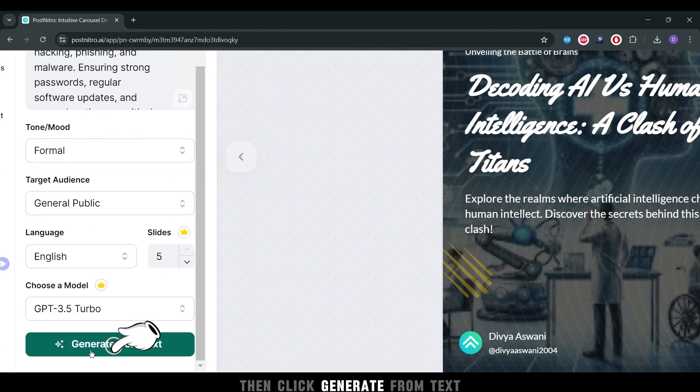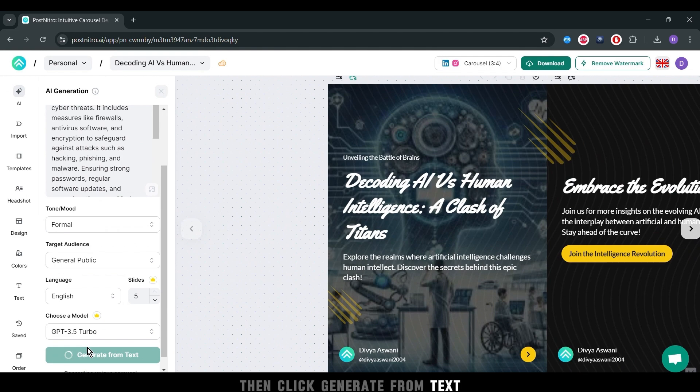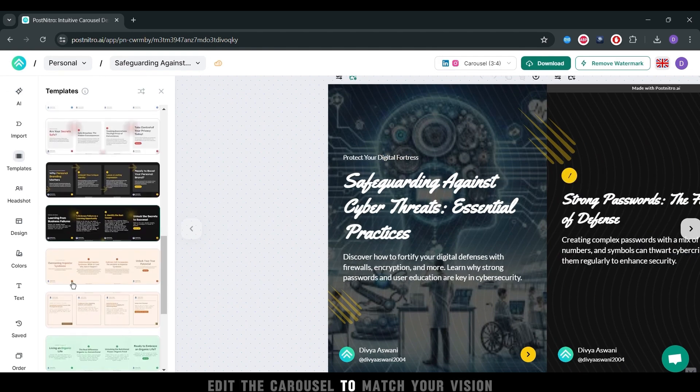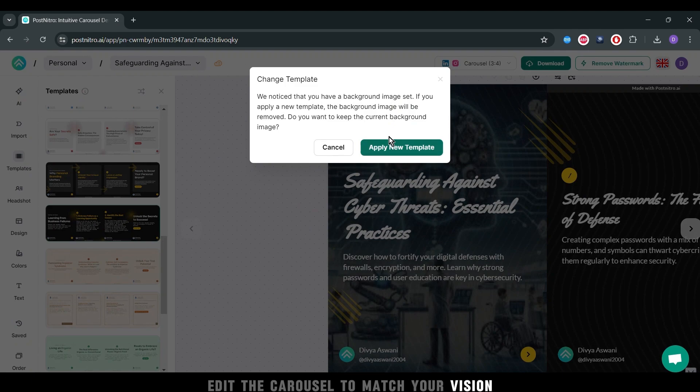Then click Generate from Text. Instantly, PostNitro crafts a beautiful carousel for you.